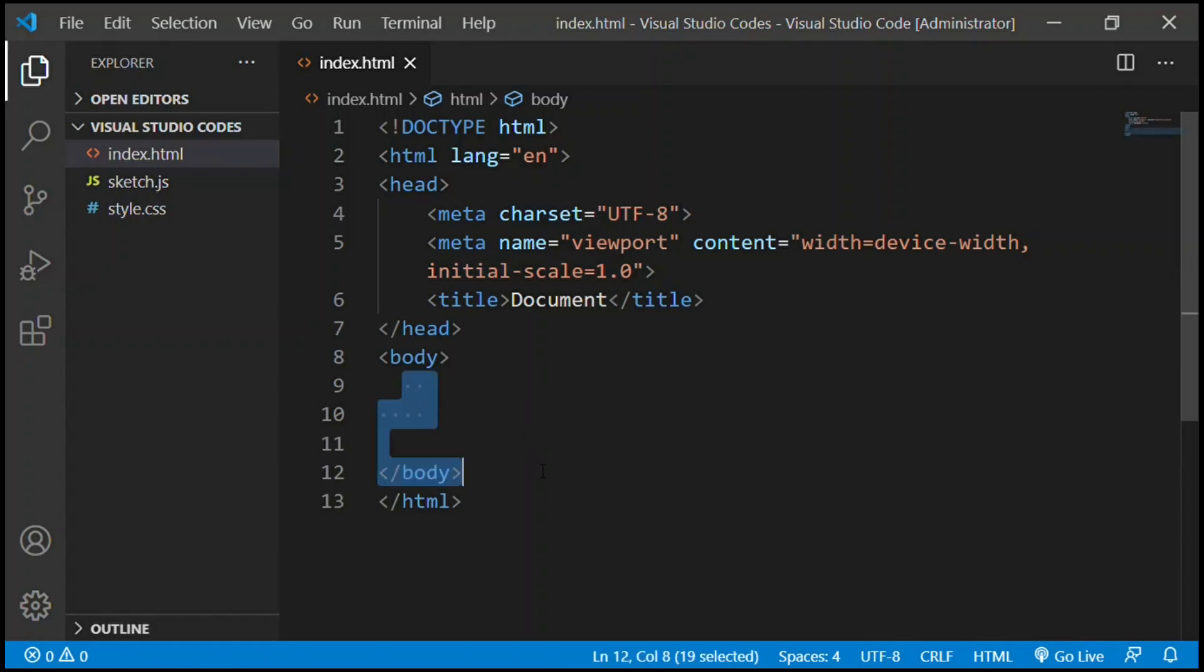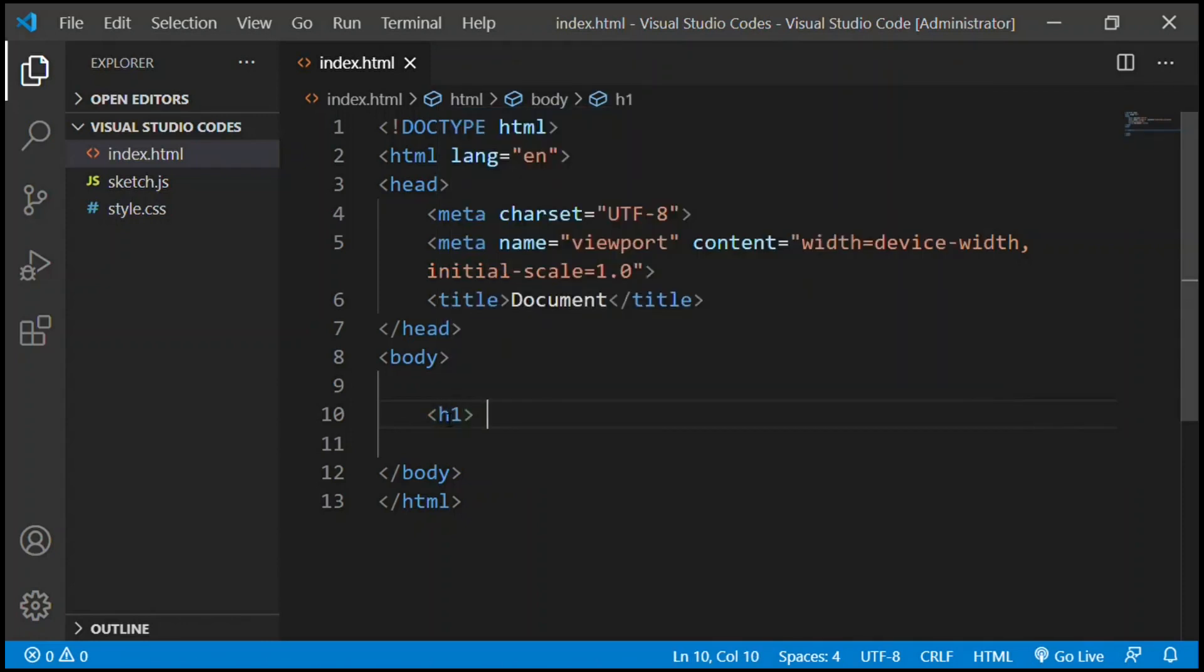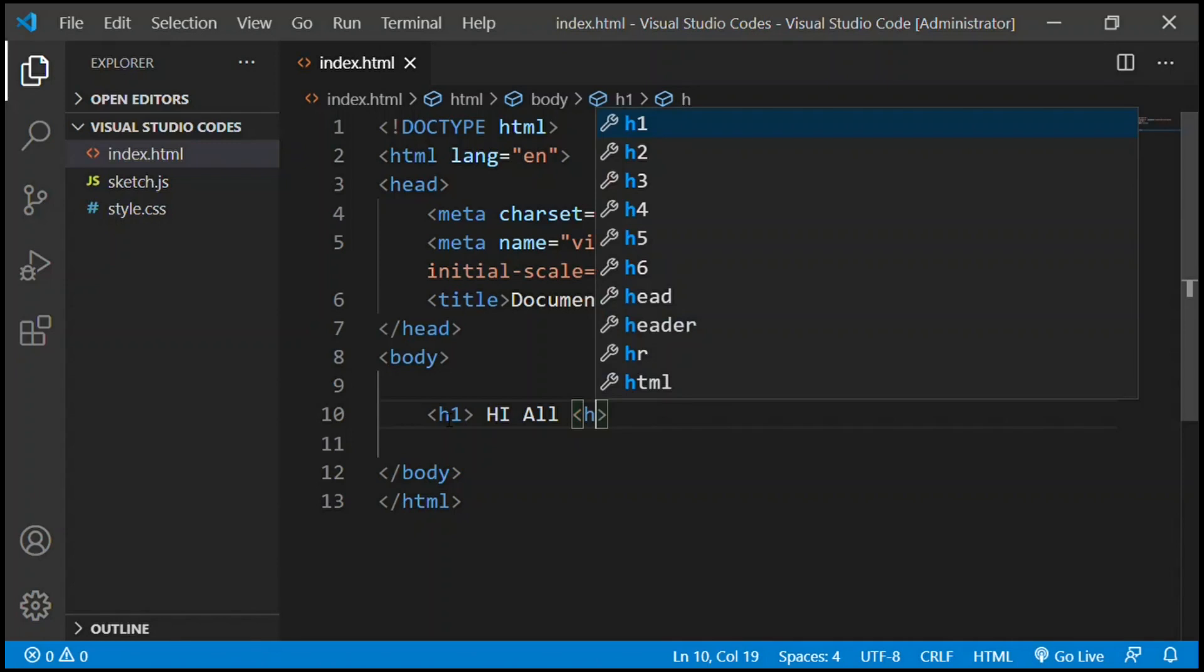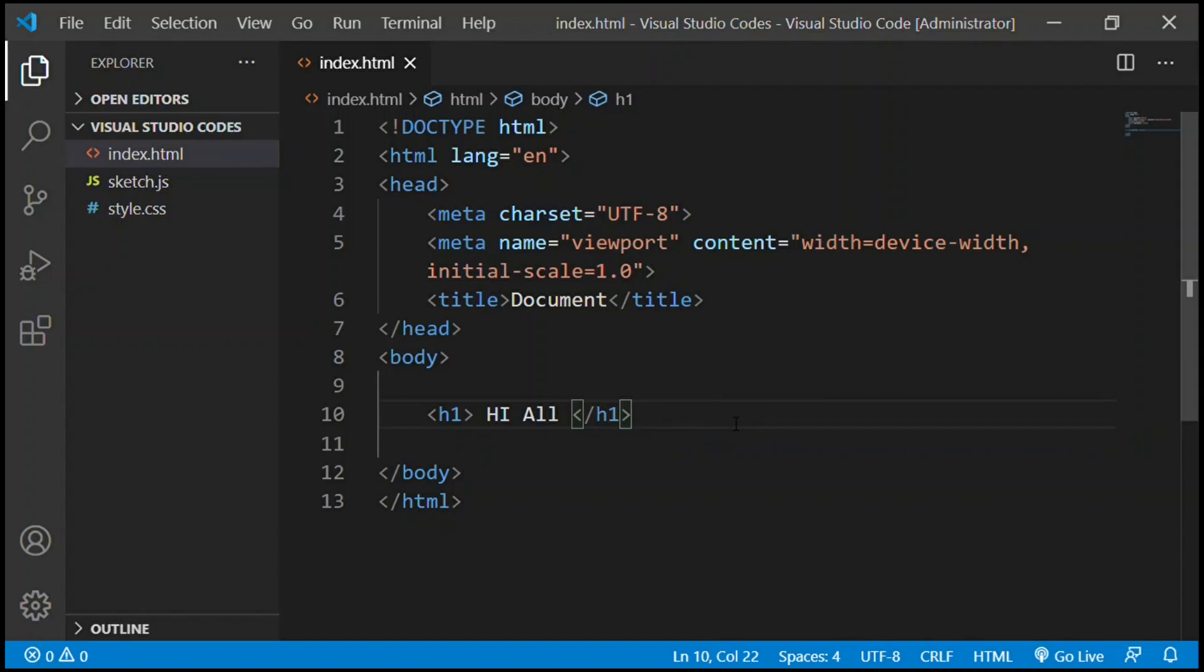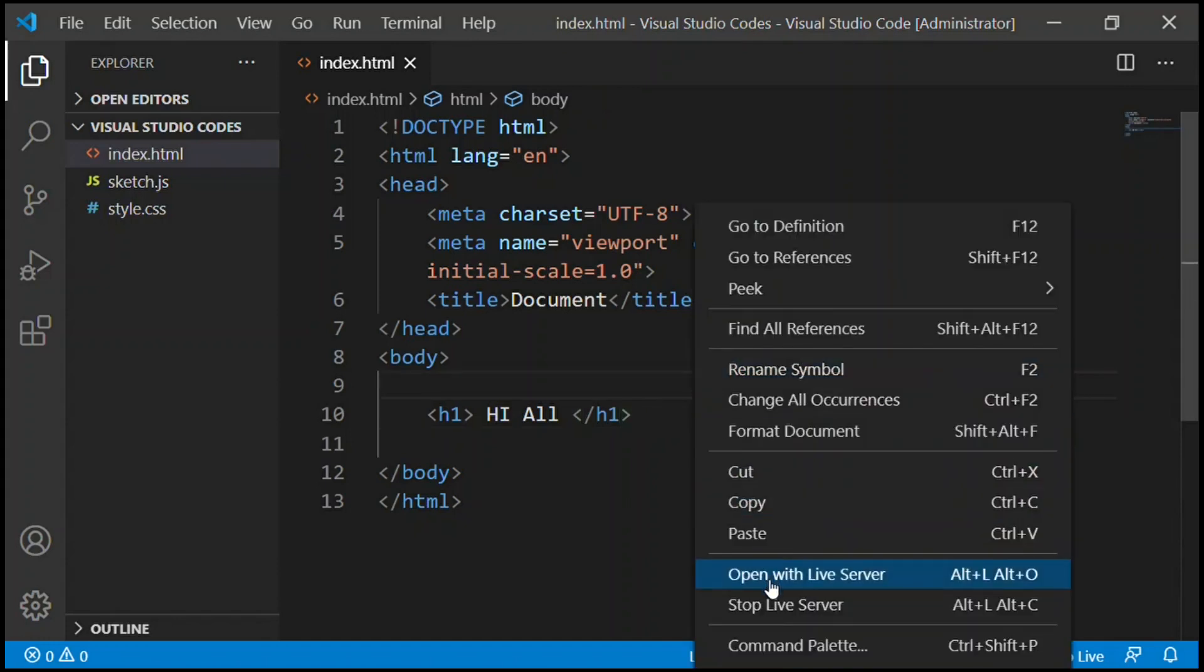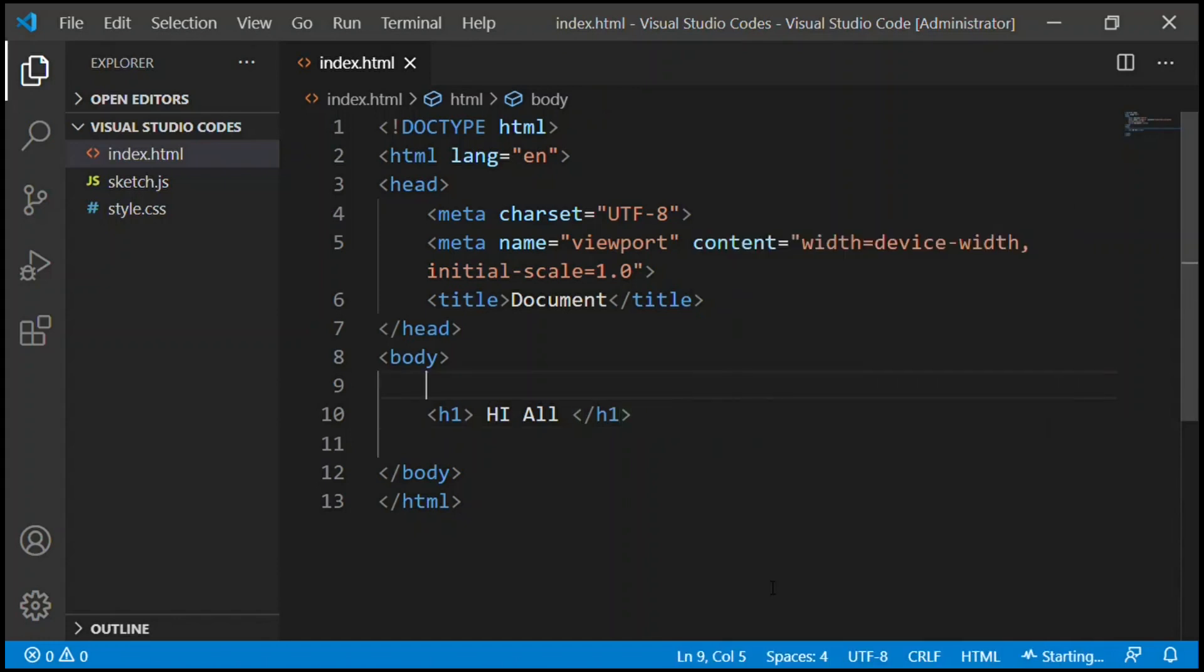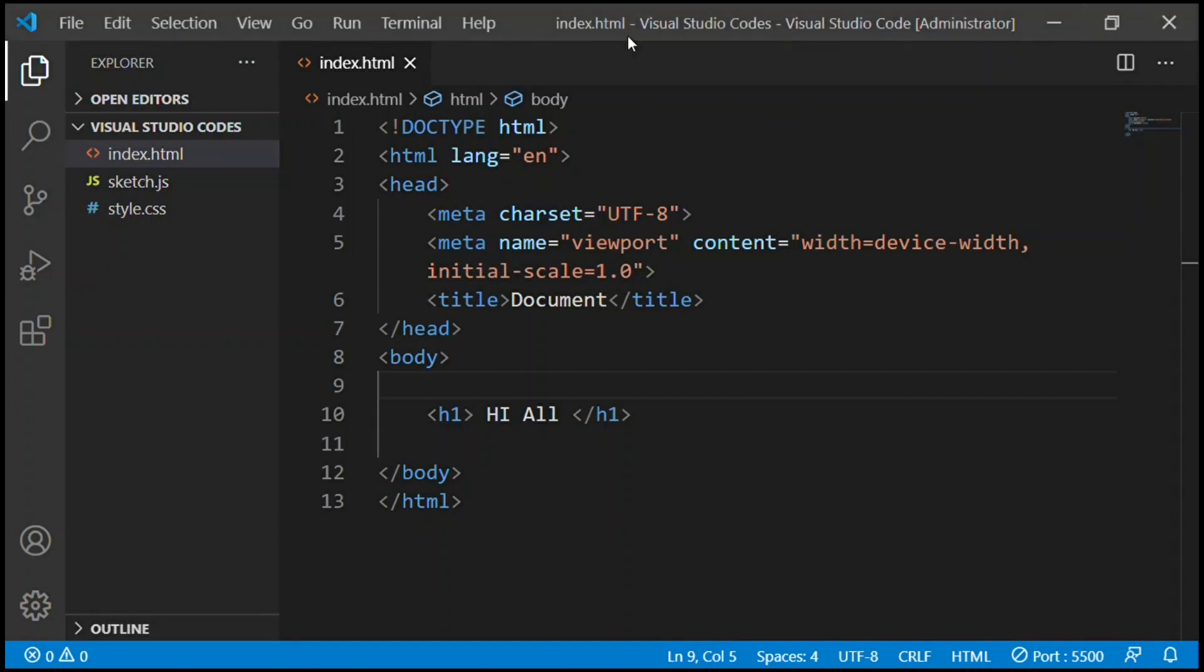You go underneath in between body and you type in: we're going to make a header, so h1 which means header. Then we're going to type in the topic. I will type in 'Hi all' and then close it with slash h1. There we go. Now we can open it with the Live Server. You have to right click it and then click Open with Live Server.